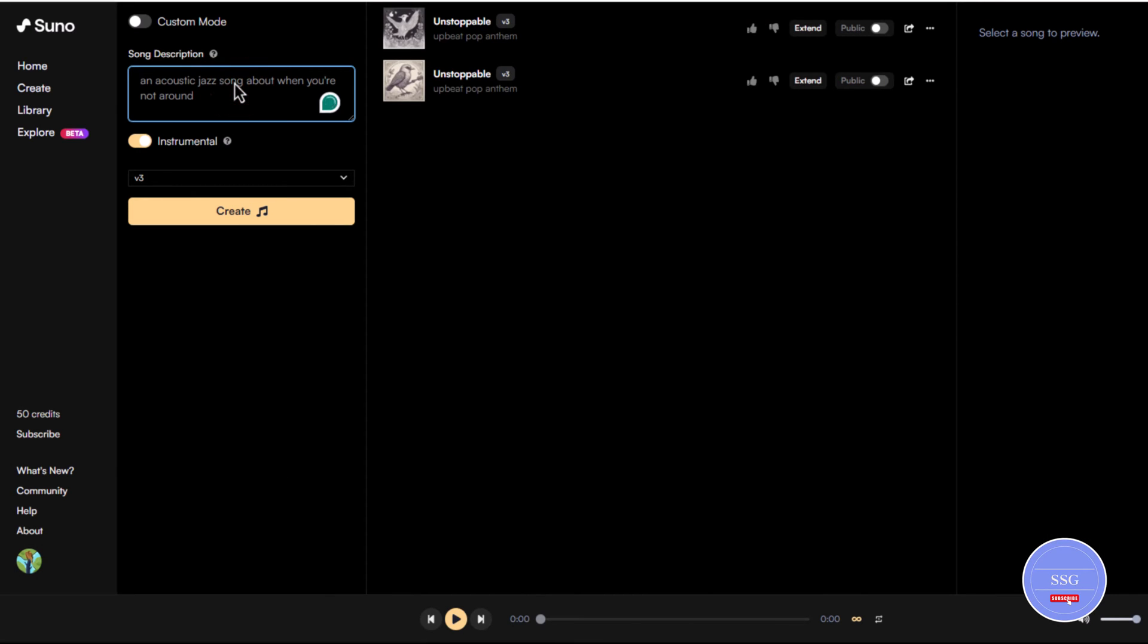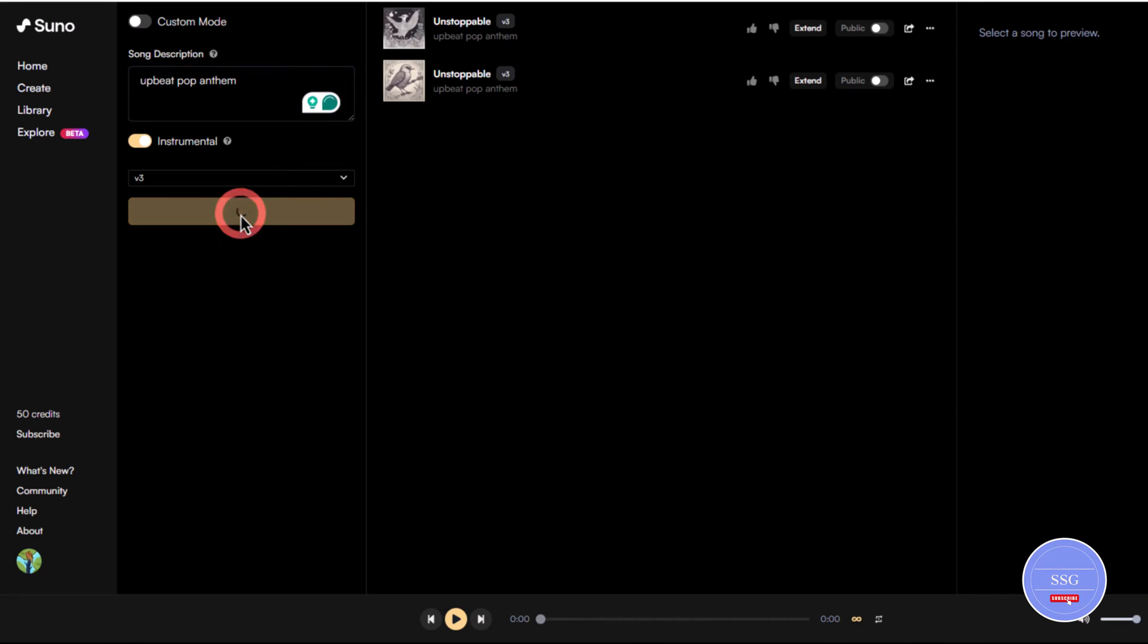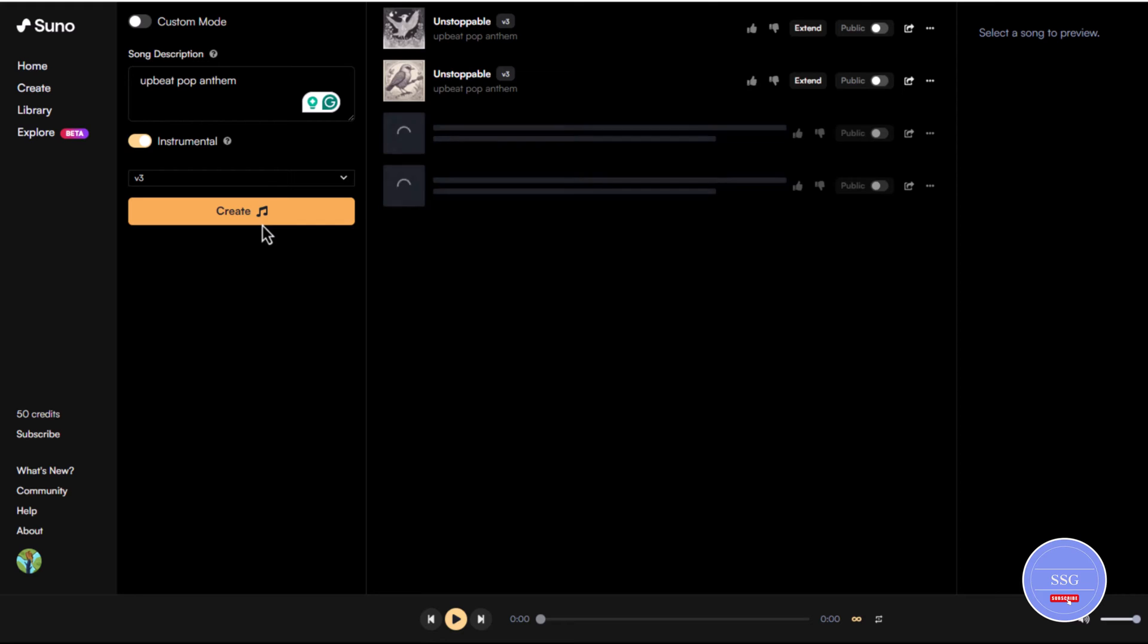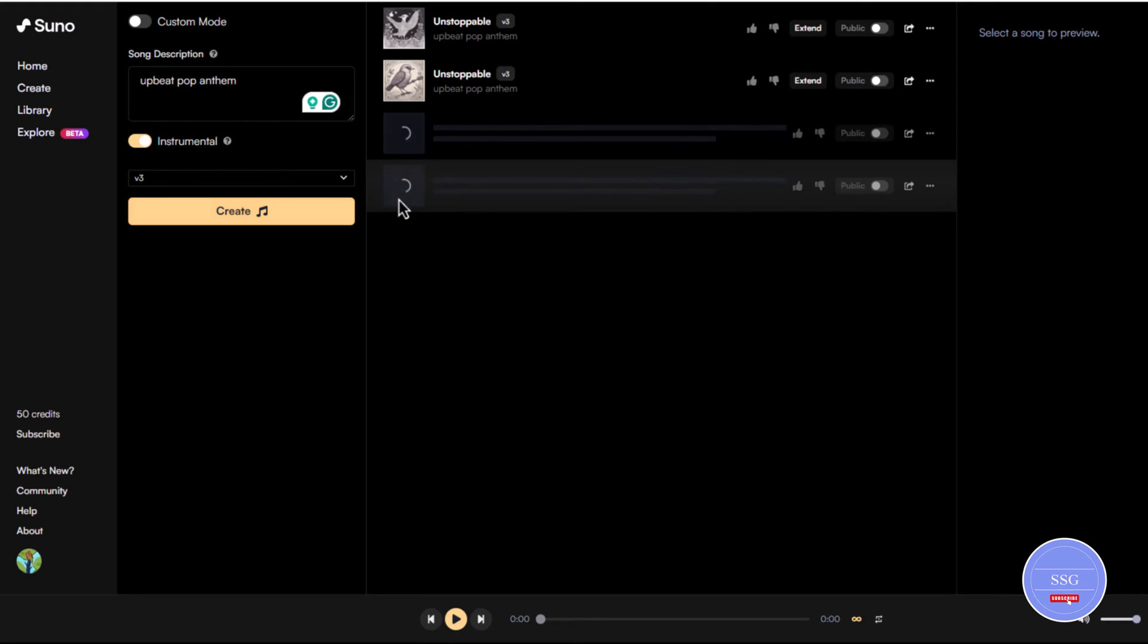Simply for beginners, just describe the style of music you want. For example, type upbeat pop anthem and then click the create button. Suno AI will generate a song for you.